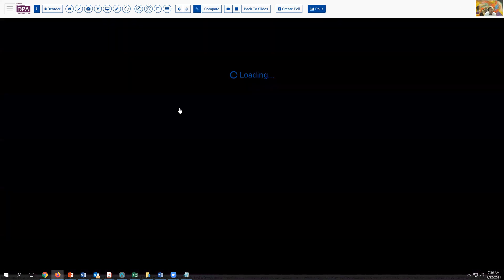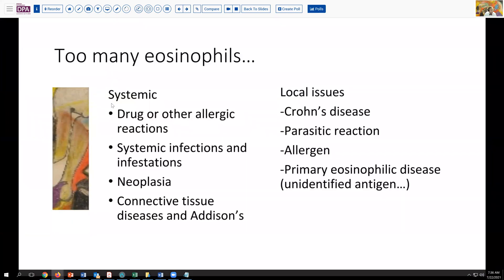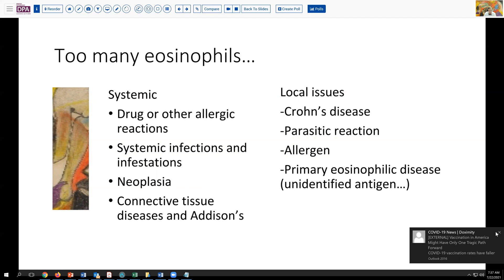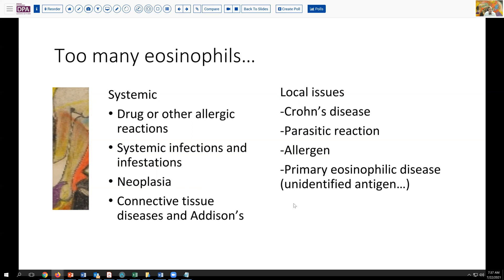Systemic eosinophilia is sometimes different from a localized issue, but it's important to consider. When we see eosinophilia in the blood, we think of drug or allergic reactions. We may think about systemic infections or infestations with parasites. Neoplasia can produce paraneoplastic syndromes with excess eosinophils. And many connective tissue diseases and autoimmune diseases may provoke that. Addison's disease has also been associated with this.